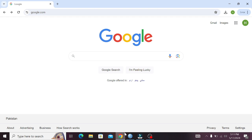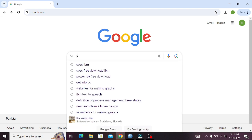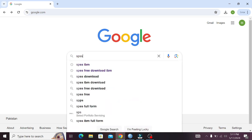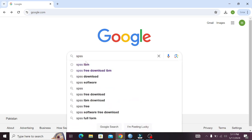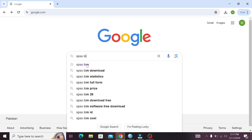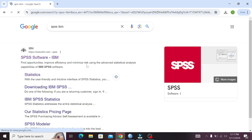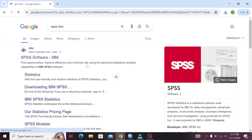The first thing you need to do is open any search engine and then write SPSS, then click on the search box. Now the first website that is www.ibm.com — please click on this first website.